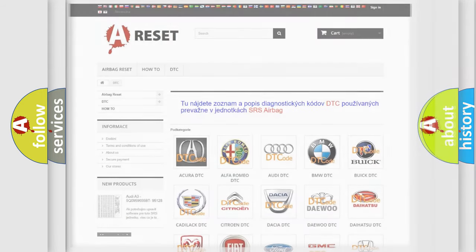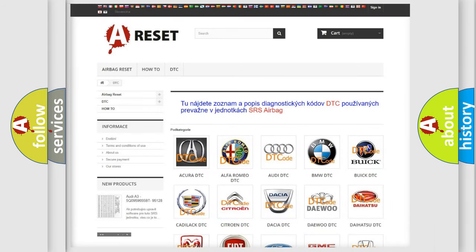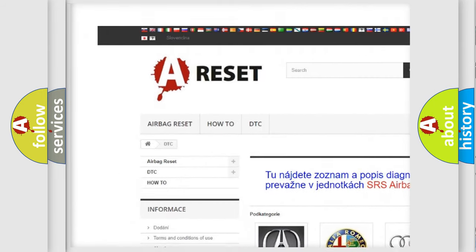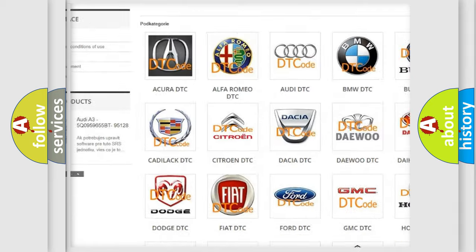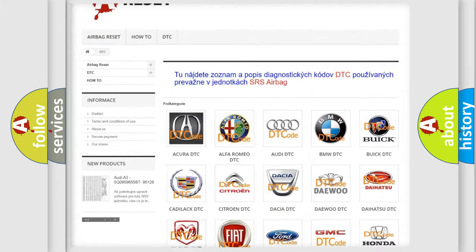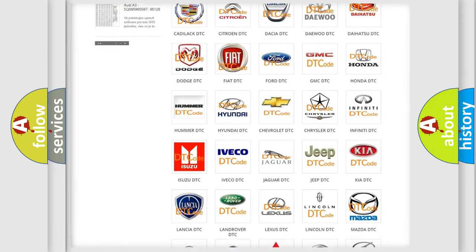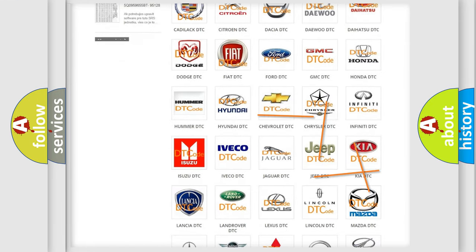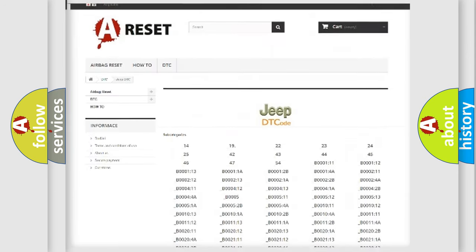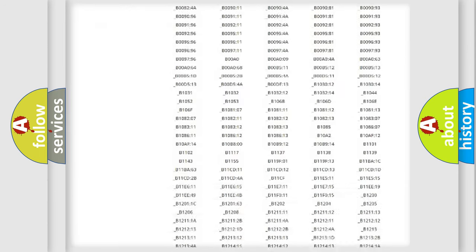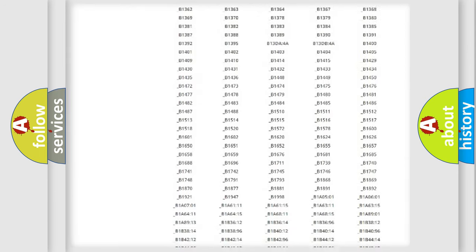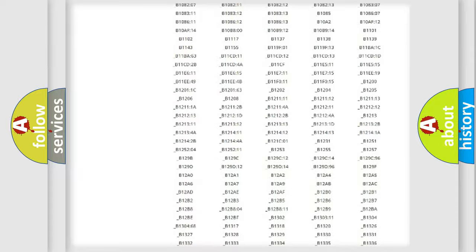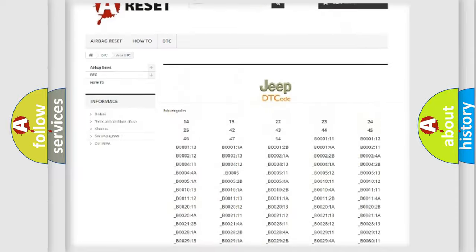Our website airbagreset.sk produces useful videos for you. You do not have to go through the OBD2 protocol anymore to know how to troubleshoot any car breakdown. You will find all the diagnostic codes that can be diagnosed in Jeep vehicles.